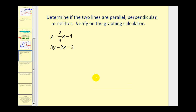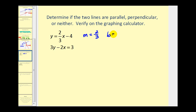Let's look at a couple of problems where we're given the equation of two lines and asked to determine if the lines are parallel, perpendicular, or neither. In the first problem, notice that the first line has a slope equal to two-thirds and a y-intercept equal to negative four. Let's solve the second equation for y so we can start by comparing the slopes.